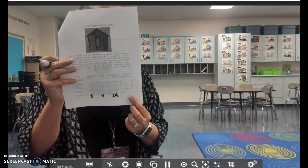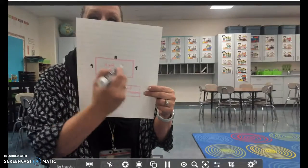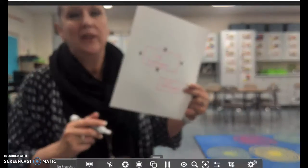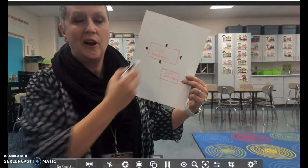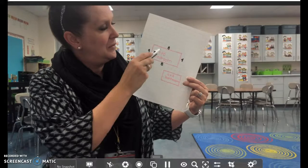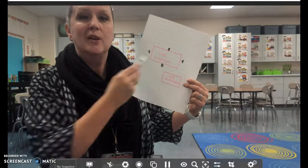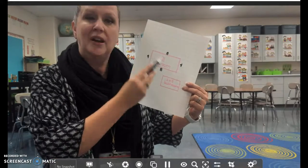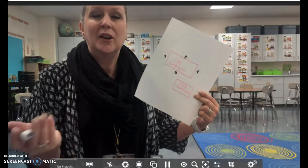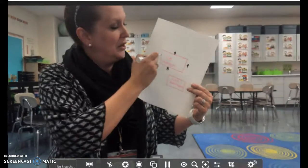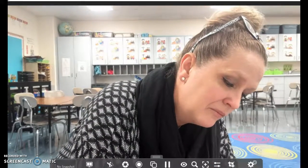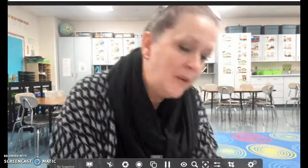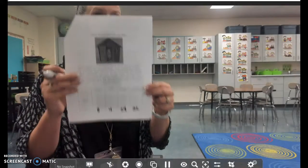Now I need to find the area. The area is the square feet inside the rectangle. I can do this one of two ways: I can count how many squares there are inside, or I can multiply four times eight — both will give me the same number. I know that four times eight is 32, so I'm going to multiply them, but I could count them just to double check.